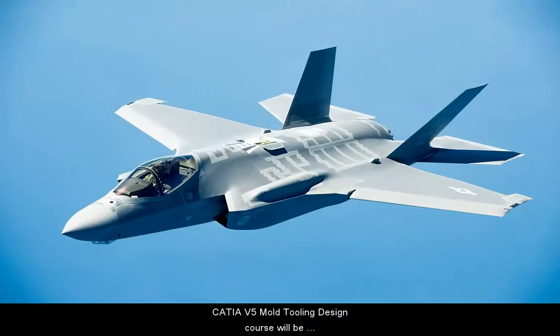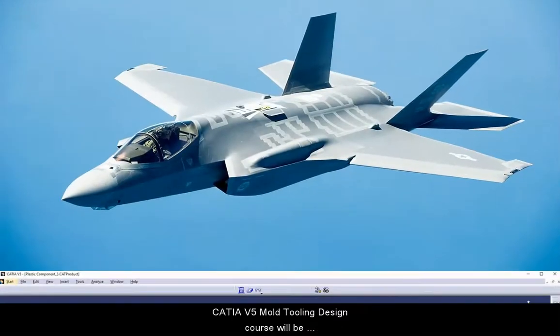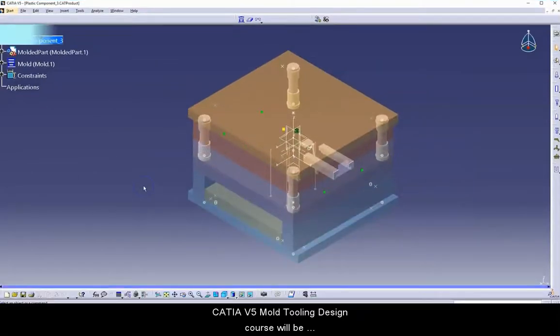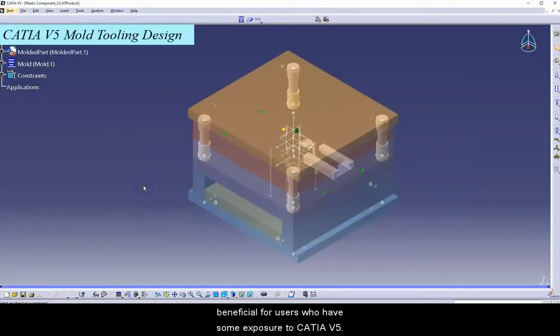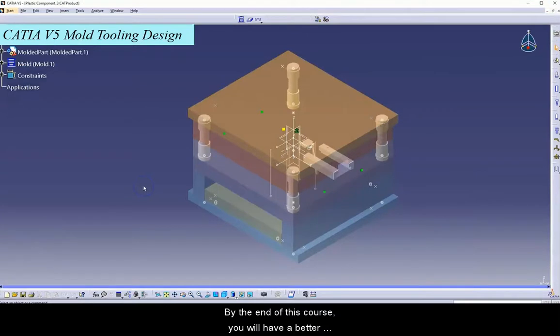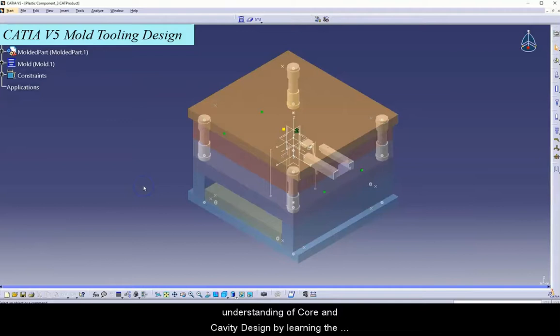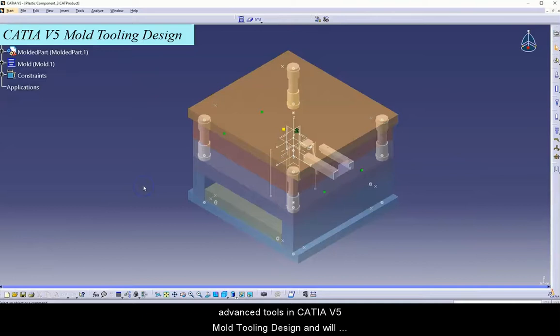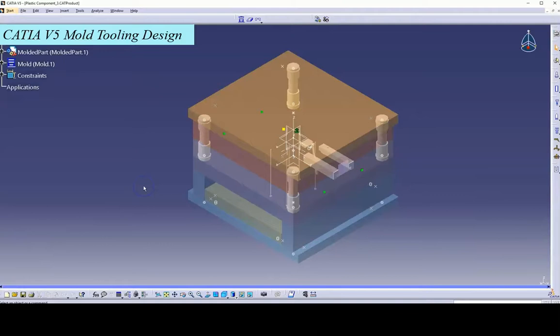CATIA V5 Mold Tooling Design Course will be beneficial for users who have some exposure to CATIA V5. By the end of this course, you will have a better understanding of core and cavity design by learning the advanced tools in CATIA V5 Mold Tooling Design and will be eligible for the design opportunities available in the industry.